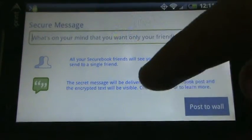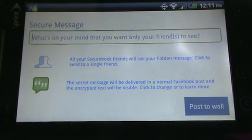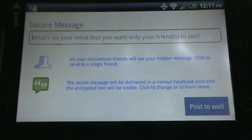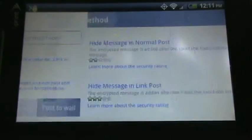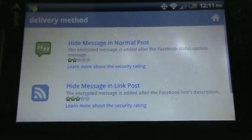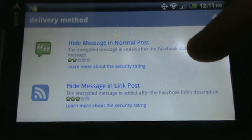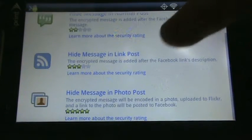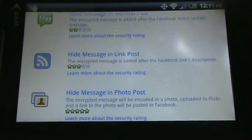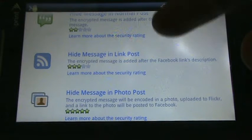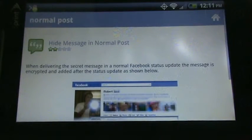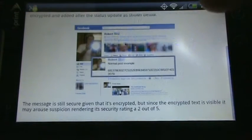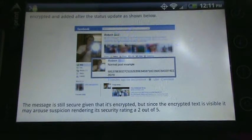The three ways are described down here. You can see that right now it says it's going to be in a normal Facebook post. But if I click this, you see the three options. A normal post, you can hide the message in a link post, or you can hide it in a photo post. And below each option is a security rating. And if you click on that, it'll show you how the post will appear in the web browser.